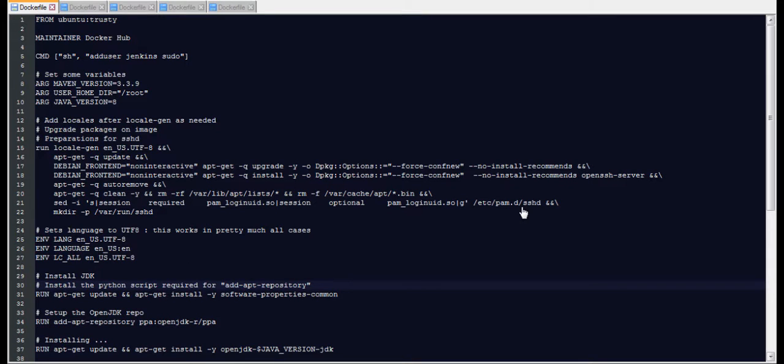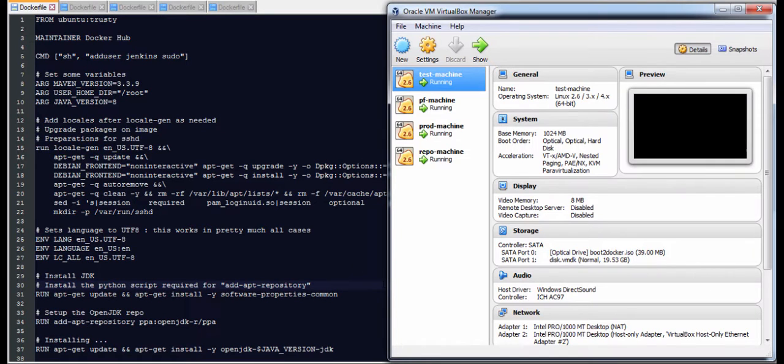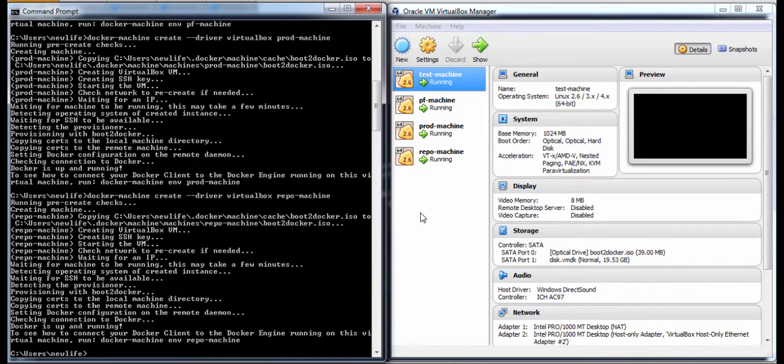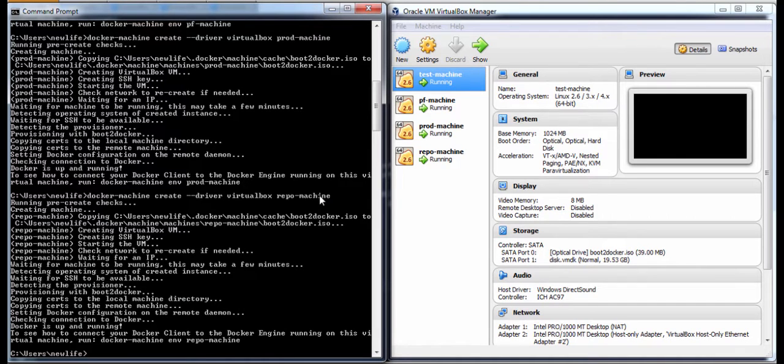These are the docker files that we will use for creating our images. Now we have the docker files and we can use them to obtain the docker images, but before that we need the docker machines. Since I'm on Windows 7, I can create docker machines using VirtualBox and Windows command line. As you can see here, I've already created four machines. This is a pretty time consuming task, this is why I sped up the video.